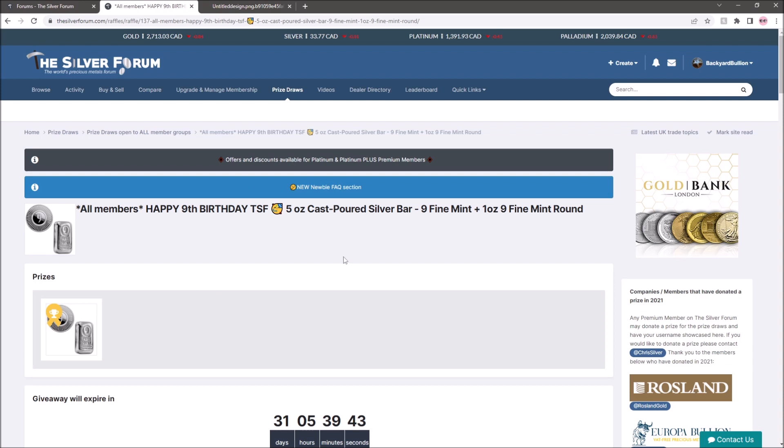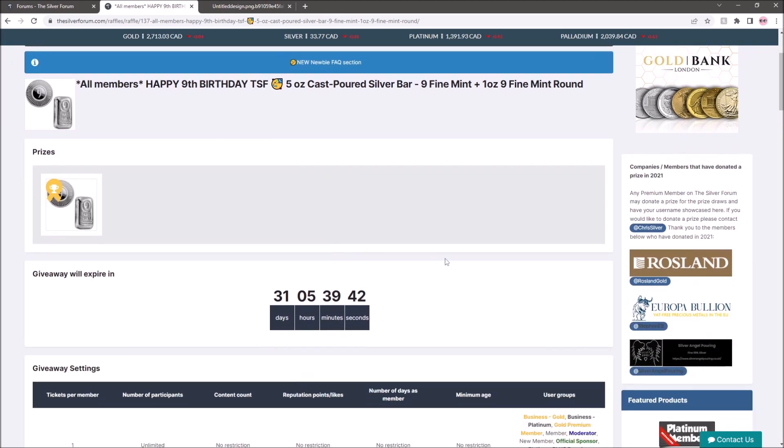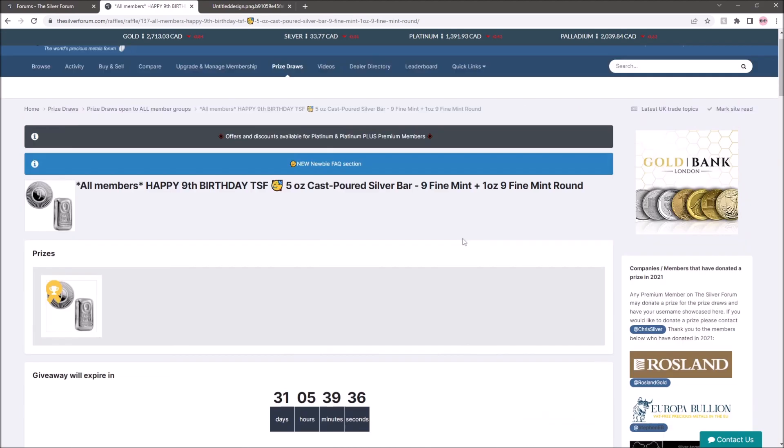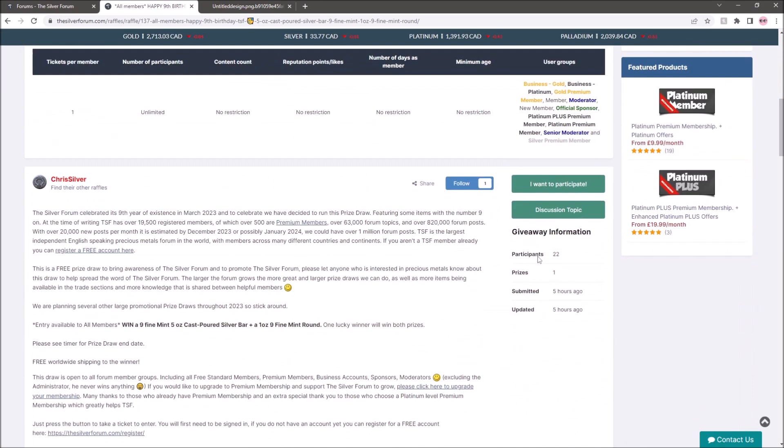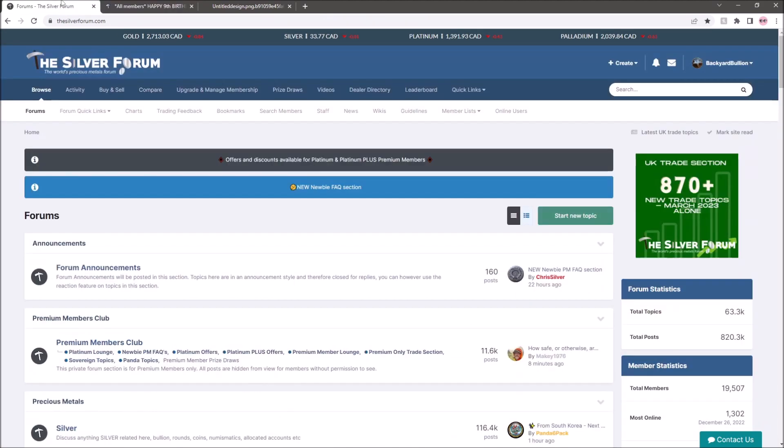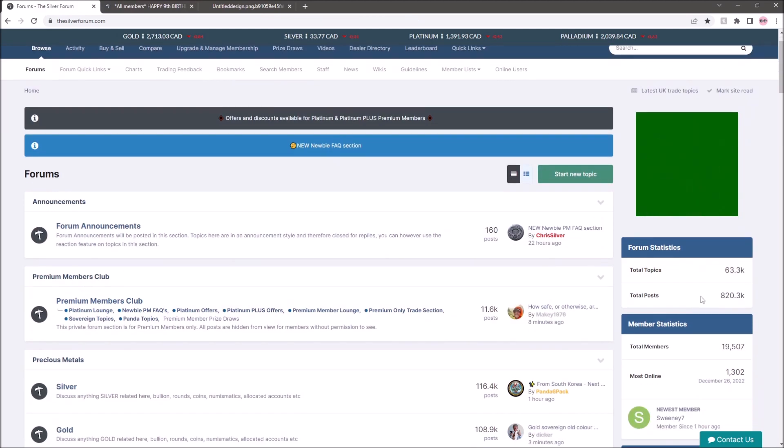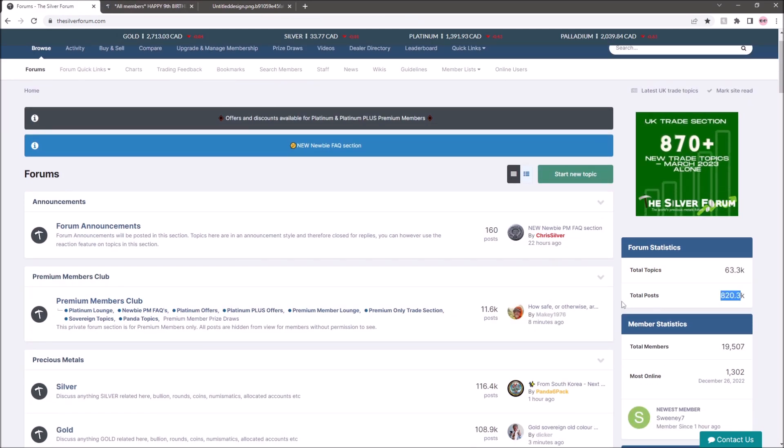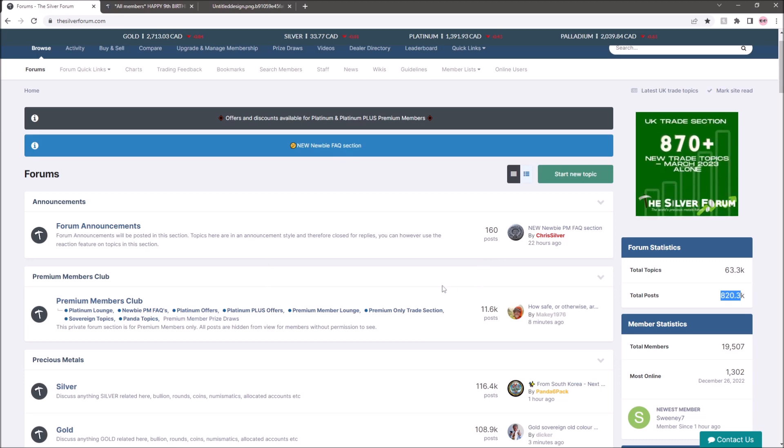Yes, there are some paid membership options but you don't have to to enter this giveaway, and in fact for the vast majority of accessing the 820,000 posts that are on this forum with the incredible wealth of knowledge, you don't need to pay for all of that. That is just there.